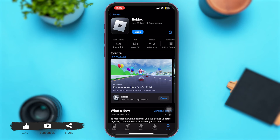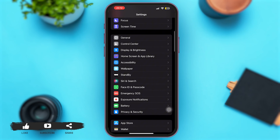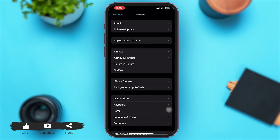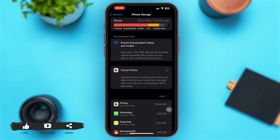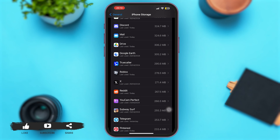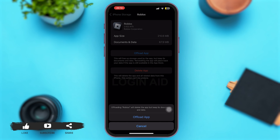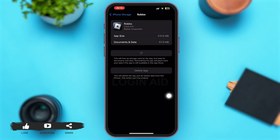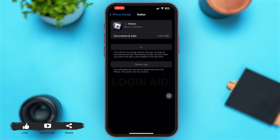Next, open Settings on your mobile device and tap on 'General,' then select 'iPhone Storage.' Scroll down to find the Roblox application and tap on it. Tap on 'Offload App' and confirm by tapping 'Offload App' again. This will clear the cache from the application. Then tap on 'Reinstall App' and wait for the app to be reinstalled.